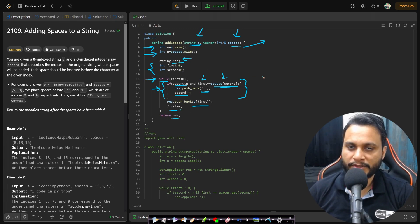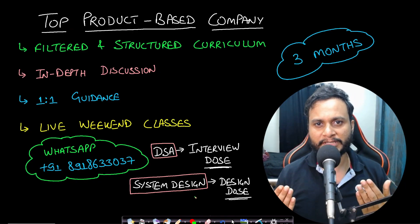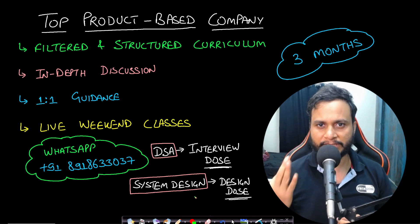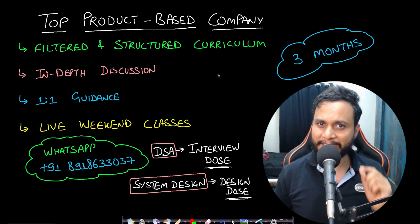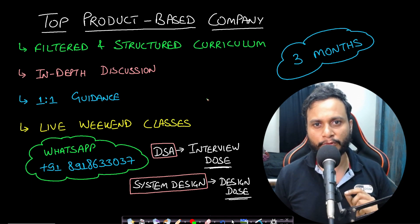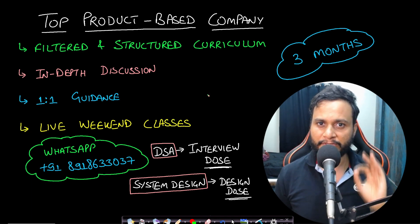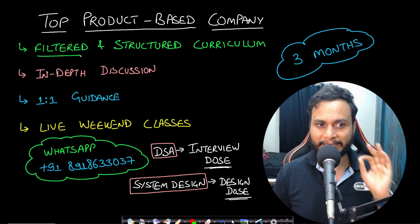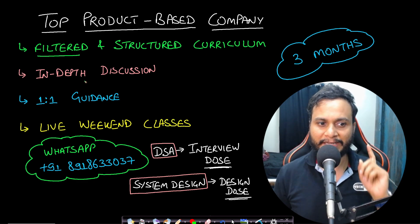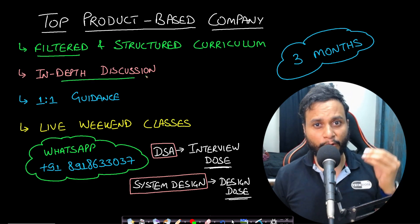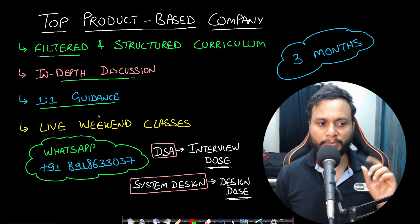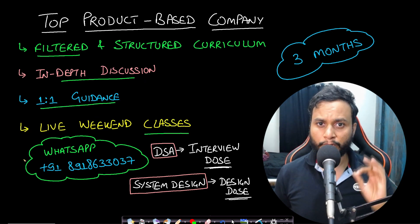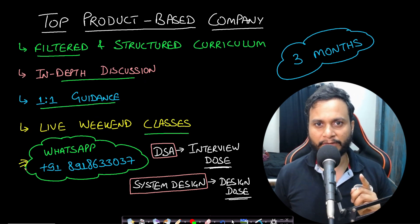If you are someone who is looking to prepare for top product-based companies within a limited time of just three months, then we have brought for you both the DSA and the system design live interview training program. The most important feature of this program is you get a filtered and condensed structured curriculum, in-depth discussion of all the topics and my guarantee of your understanding, one-on-one guidance with me and live weekend classes. To know more about the training you can WhatsApp us on this given number.